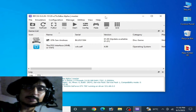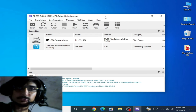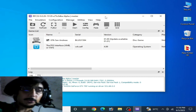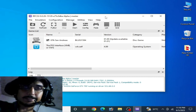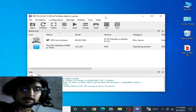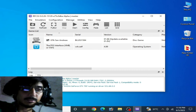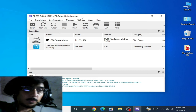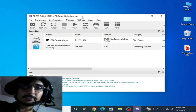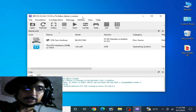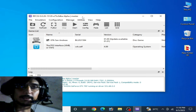Hey everybody, welcome back to the channel. In this video I will show you how to fix black screen for your RPCS3 on your PC. So let's get started. I have different solutions for this problem on your RPCS3, so do not skip any part of this video.